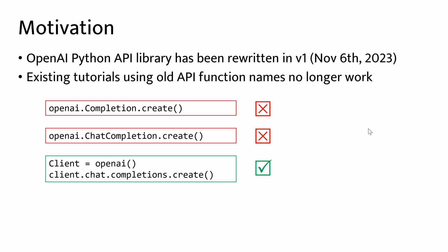For example, if you use first two function names, the code will no longer work. The new version becomes like this. Let's see how the Python script works.